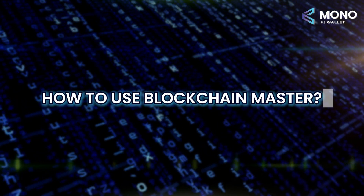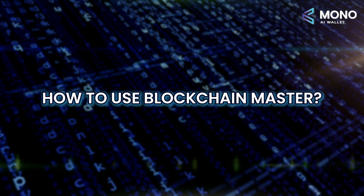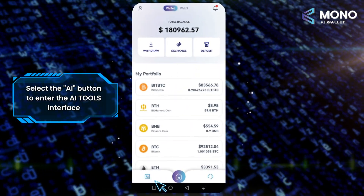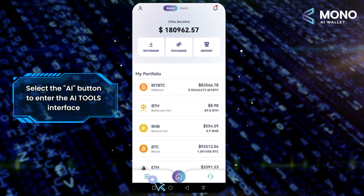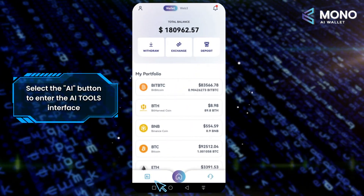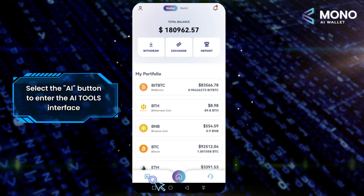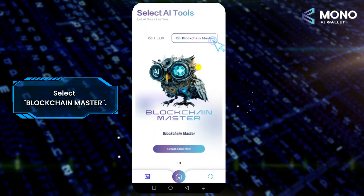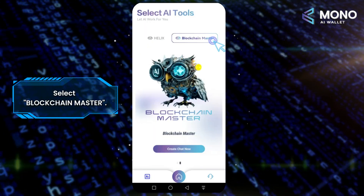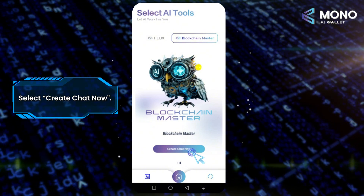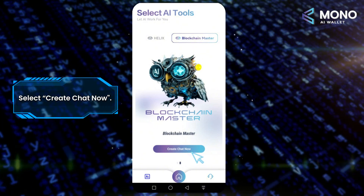How to use Blockchain Master. On the main user page, select the AI button at the bottom left to enter the AI tools interface. Select Blockchain Master, then select Create Chat Now.